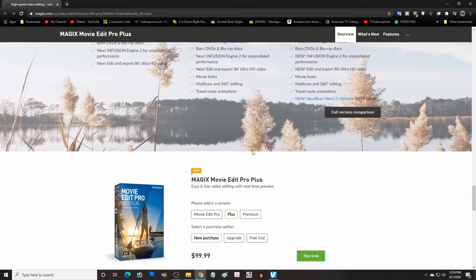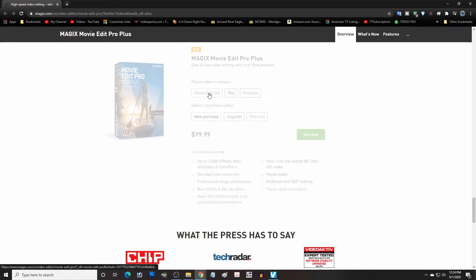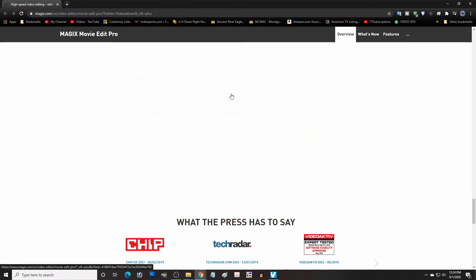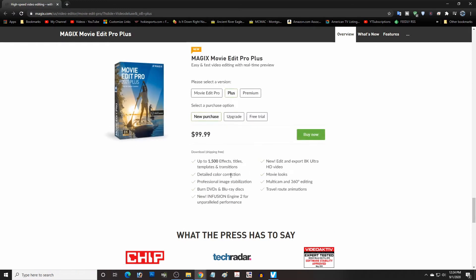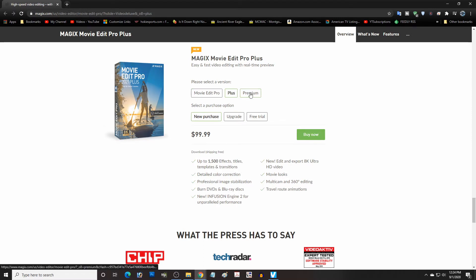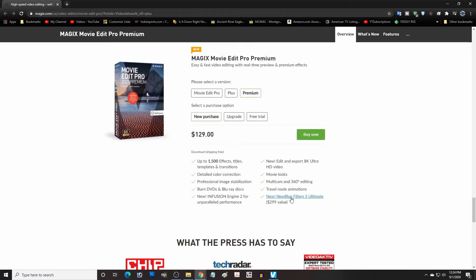Now upgrade is a different story. I'm going to show you what I'm talking about. If we go down here and it's a new purchase, if you get the Plus version it's $99.99. If you get the Pro version without as many effects and many features are missing too, it's $69.99. So for an extra $30 you can get a lot more usability out of it. That's all I'm saying. I wouldn't get the Pro if you're a new purchaser. Premium is going to be another $30 to get that new blue filters. So that's up to you.